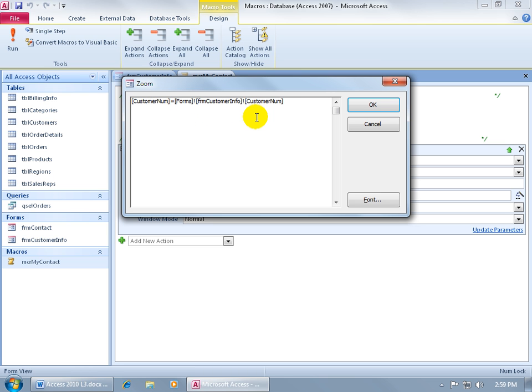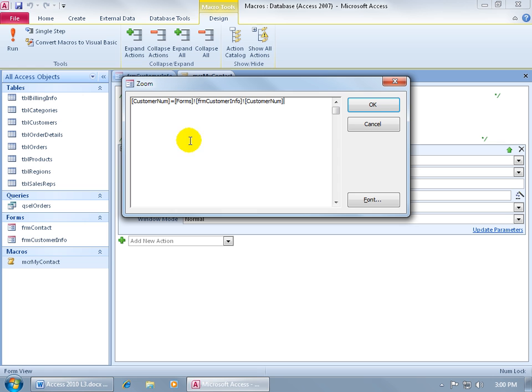So to get back to that customer number field in the customer number form, which of all the access objects is a form, that's how you write it. So you'll go ahead and you'll put in square brackets, the name of the object, which is forms, you can see right there forms, then the operator or exclamation point that goes down in the hierarchical structure to within the objects.